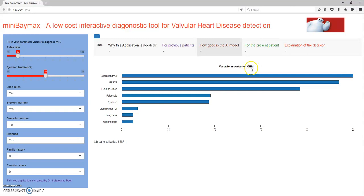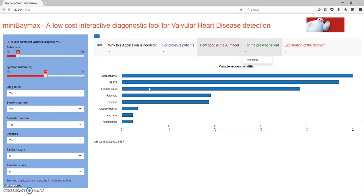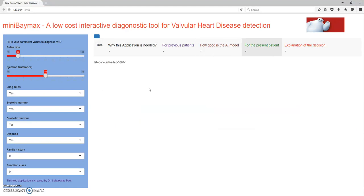Next let's look at the plots of the global model for identification. The algorithm is a gradient boosting machine. A particular help to doctors is to find out which features or tests are most important. As you can see, the systolic murmur, ejection fraction, and functional class are the three most important variables in finding out whether a person has a VHD.